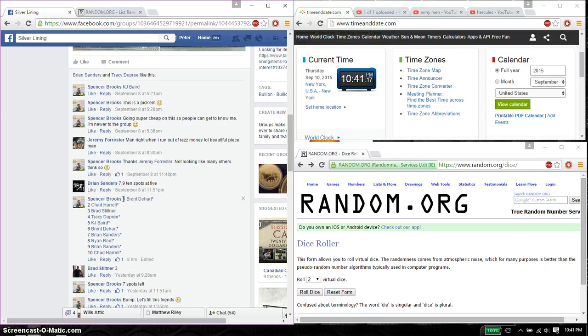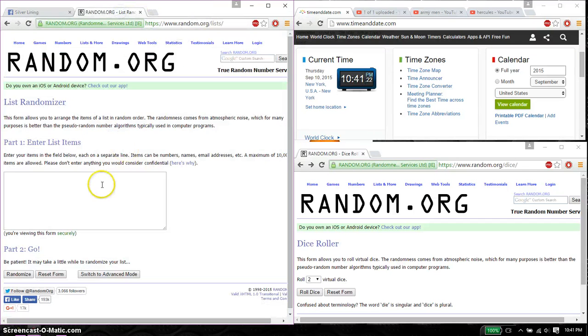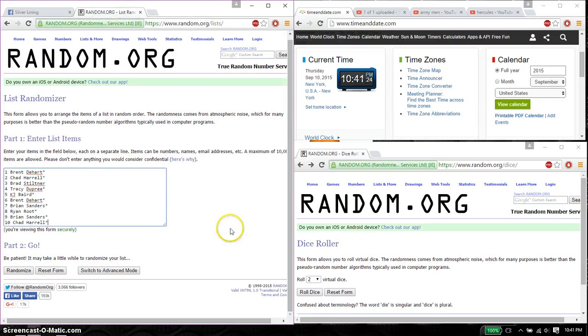We have Brent on top and Chad at spot 10. Go ahead, copy this and paste it over here. 1 and 10.